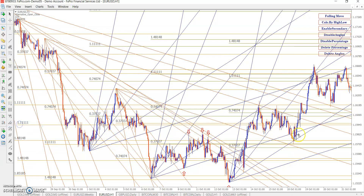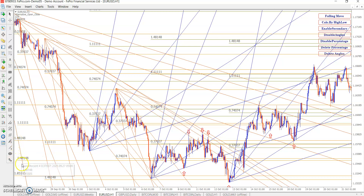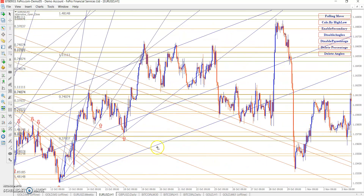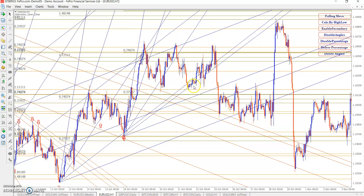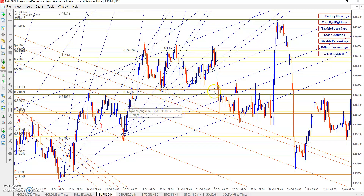It's on a buy signal — got the exact values. You can apply everywhere. See where the multiple angles are: there is a lot of support and resistance area.